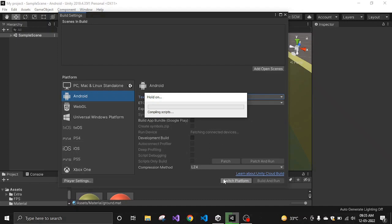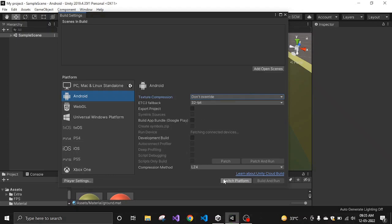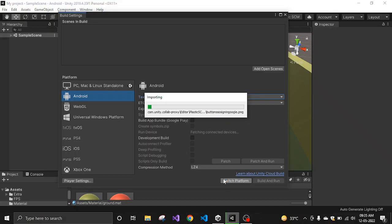This is done for when you want to release your app on Android, PC, Mac, Linux, or whatever platform you're targeting. You have to change it from here and make sure you have installed and added that module to Unity Hub, because without that it won't work. Just wait a little bit and it will convert your platform from one to another.